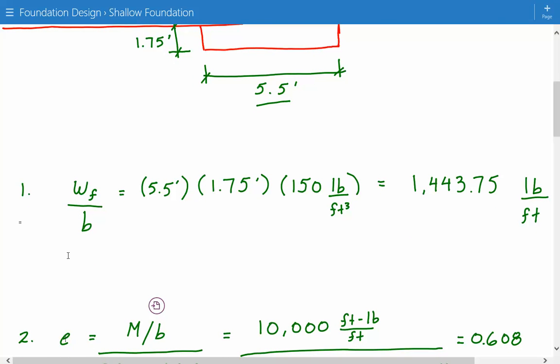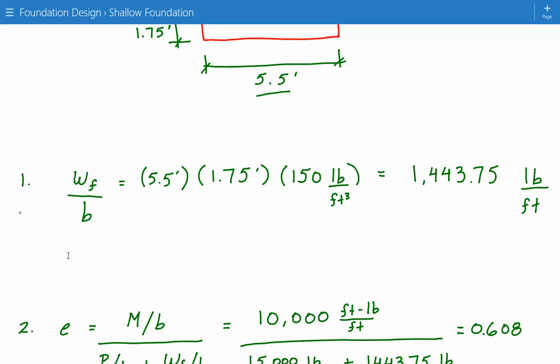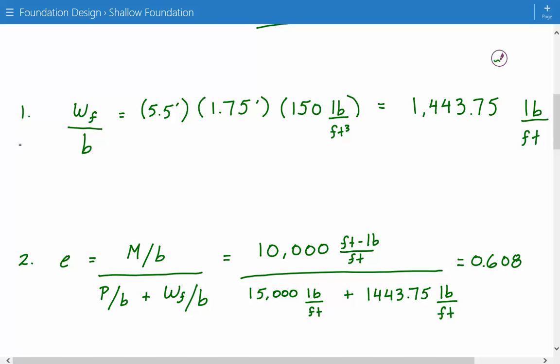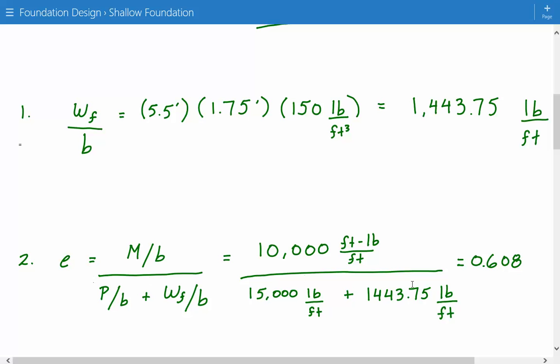Next we need to calculate the eccentricity because we have this overturning moment. We have to calculate the eccentricity of the bearing pressure because we're going to have a non-uniform bearing pressure — it will not be a uniform distribution. The eccentricity equals the moment divided by the sum of the vertical load plus the weight of the foundation. So our moment is 10,000 foot-pounds per foot, divided by 15,000 plus 1,443.75 pounds per foot. Our eccentricity is 0.608 feet.